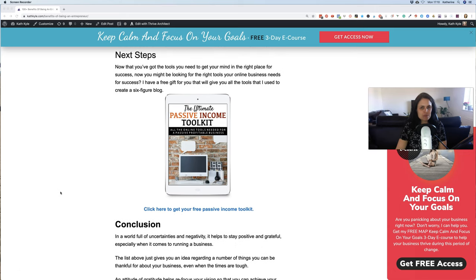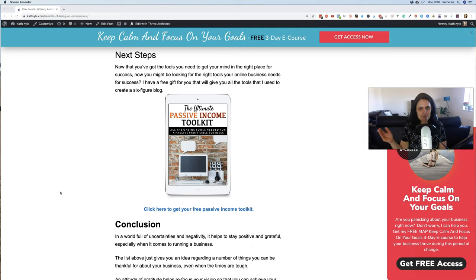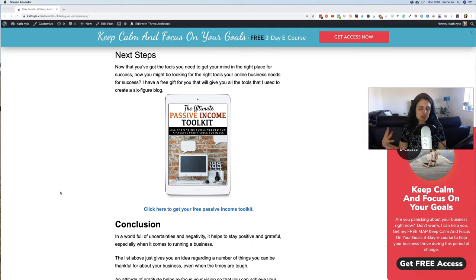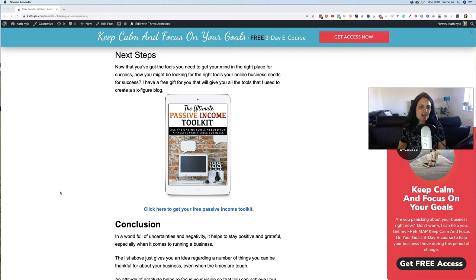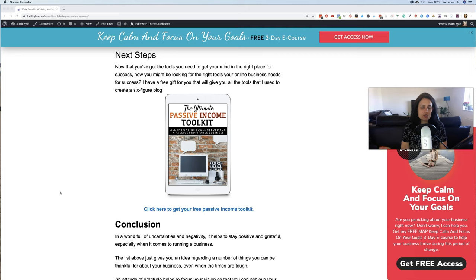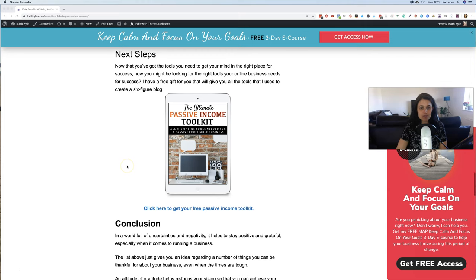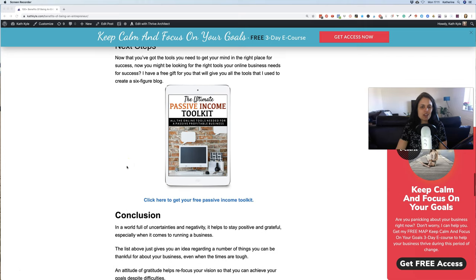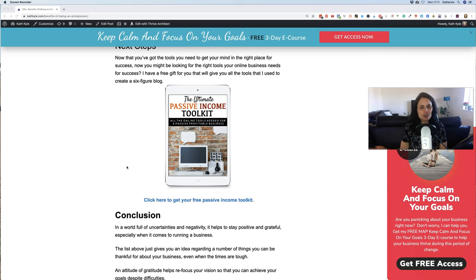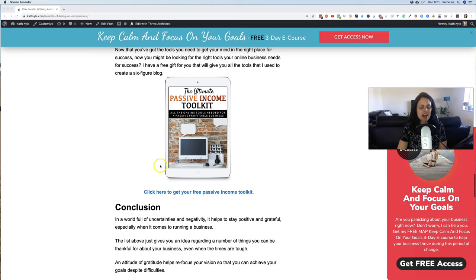So the next steps for you - now you've got all the tools you need to get your mind in the right place, you might be looking for the right tools your online business needs for success. I have a free gift that's going to help you - all the tools that I used myself to create a six-figure blog. Here is the ultimate passive income toolkit. You can either click underneath this video to get it or you can go to the blog post and I'll leave a link to the blog post and you can get it in the blog post as well.